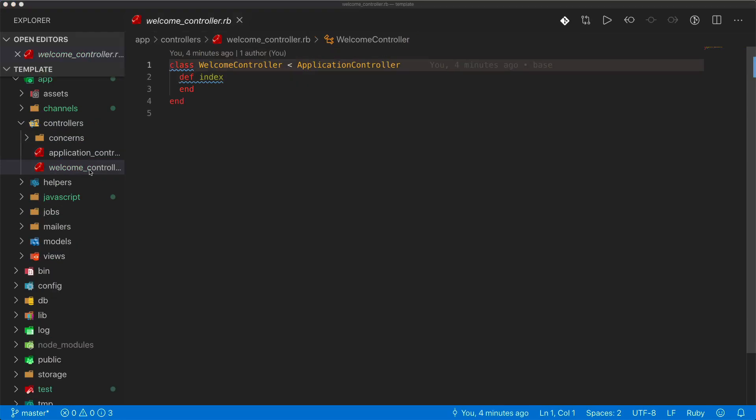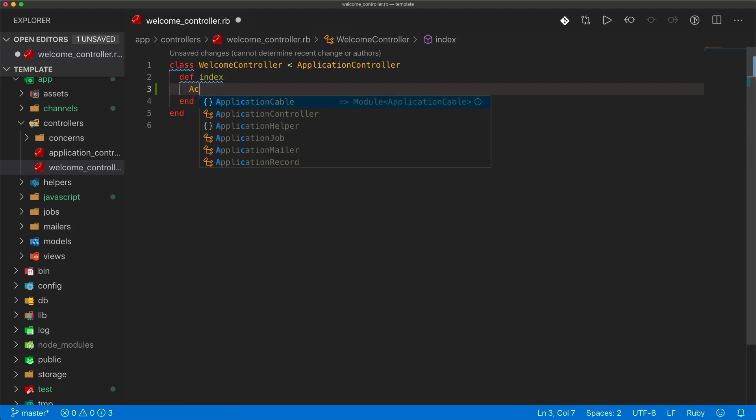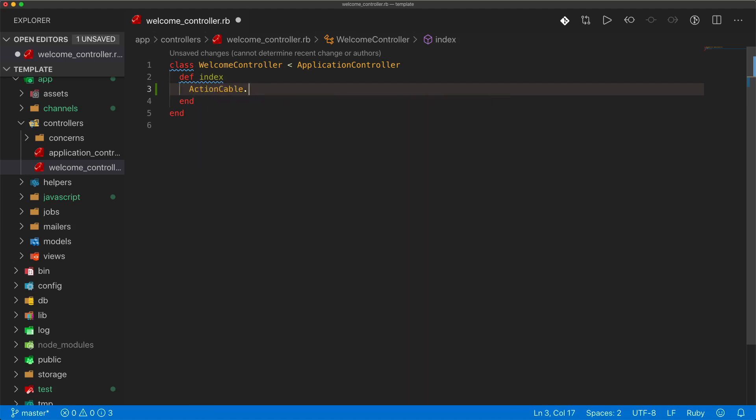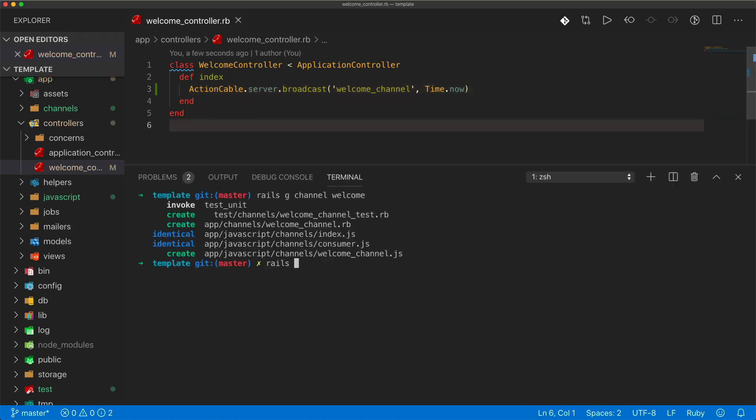I've created a Welcome controller with an index action. This is just going to be our root path. Basically, I just want to create a broadcast to the Welcome channel. So we can do an ActionCable.server.broadcast, and we want to broadcast it to the Welcome channel. Let's just post the current time.